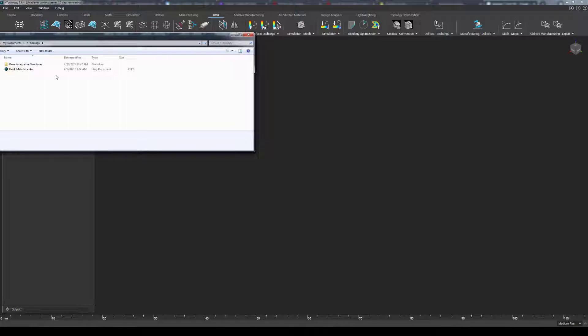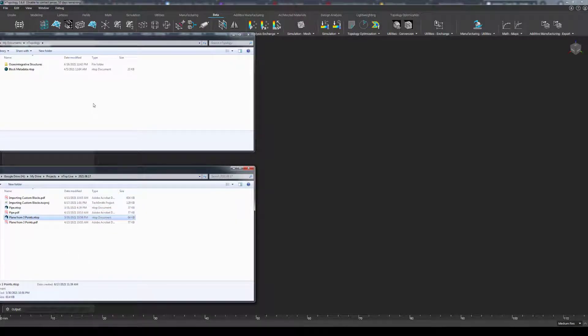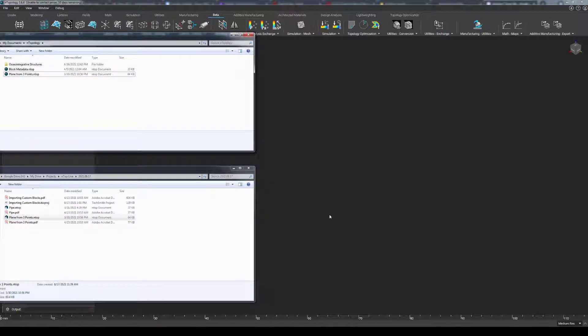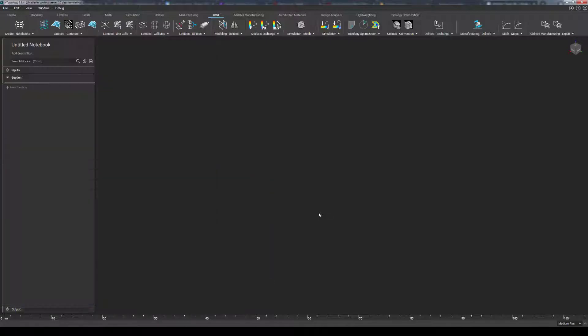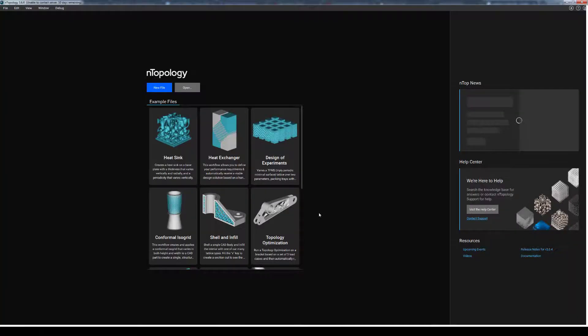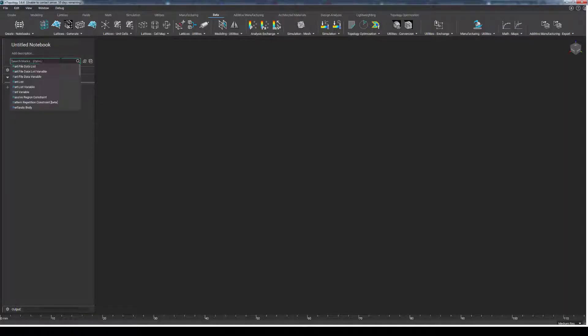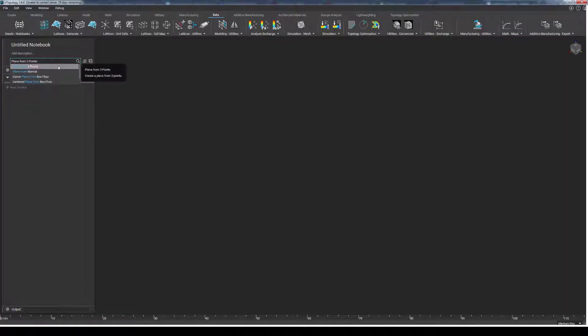This folder is essentially a library of custom blocks that will always be available for you in the search bar. So for example, if I bring in my plane from three points block, and open up a new instance of nTopology, I can see that the custom block is already in my search bar, and I can grab it at any time.